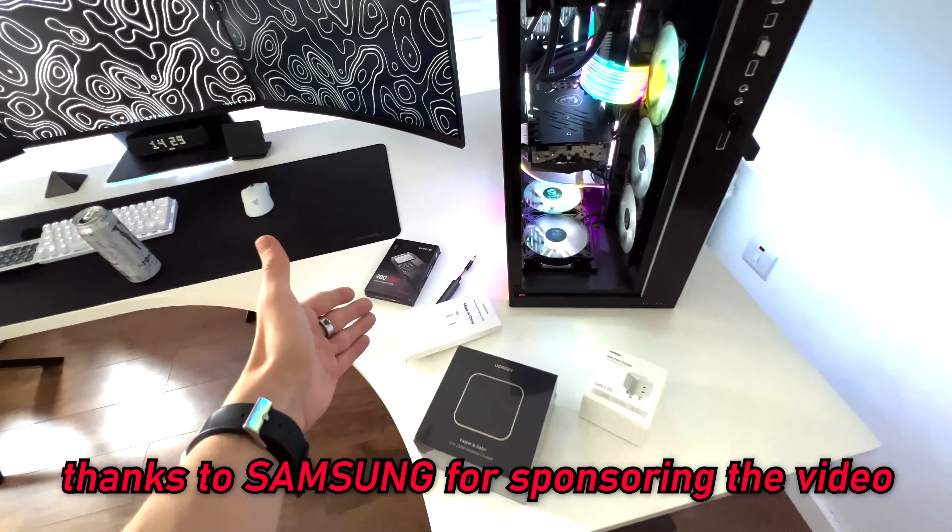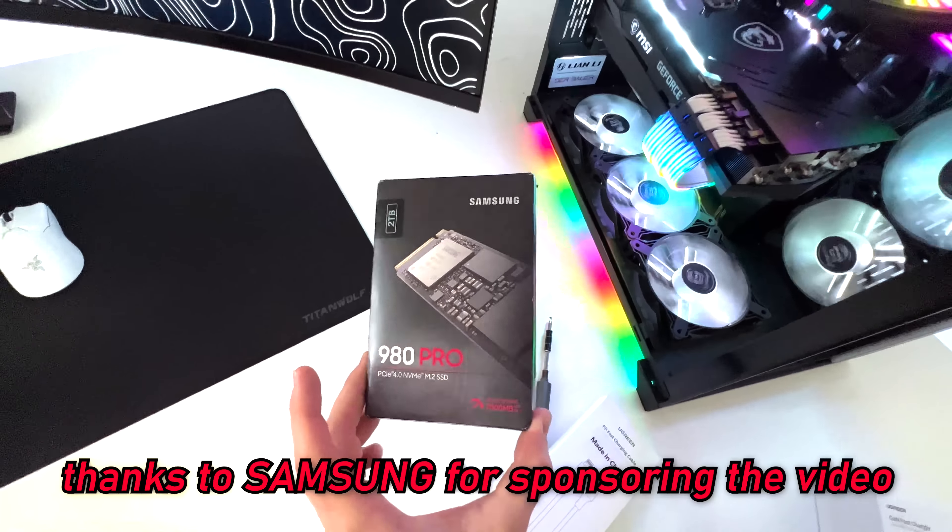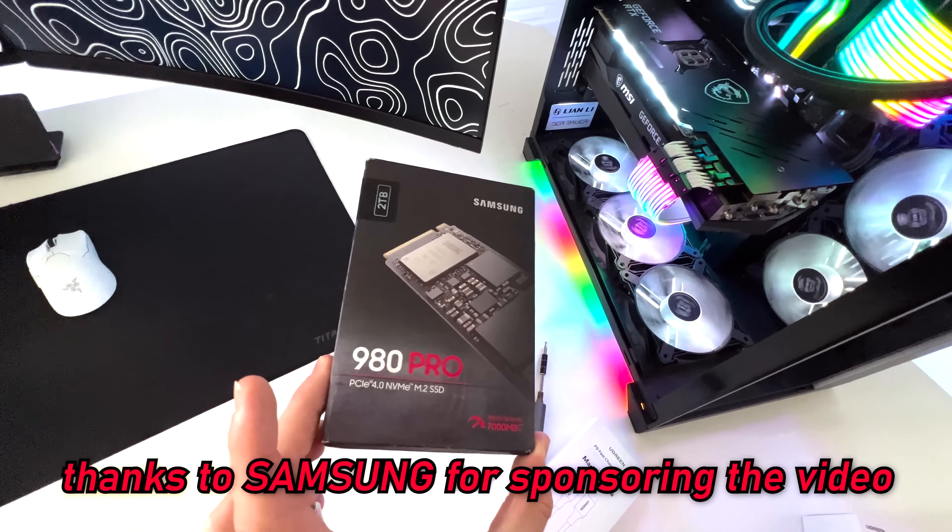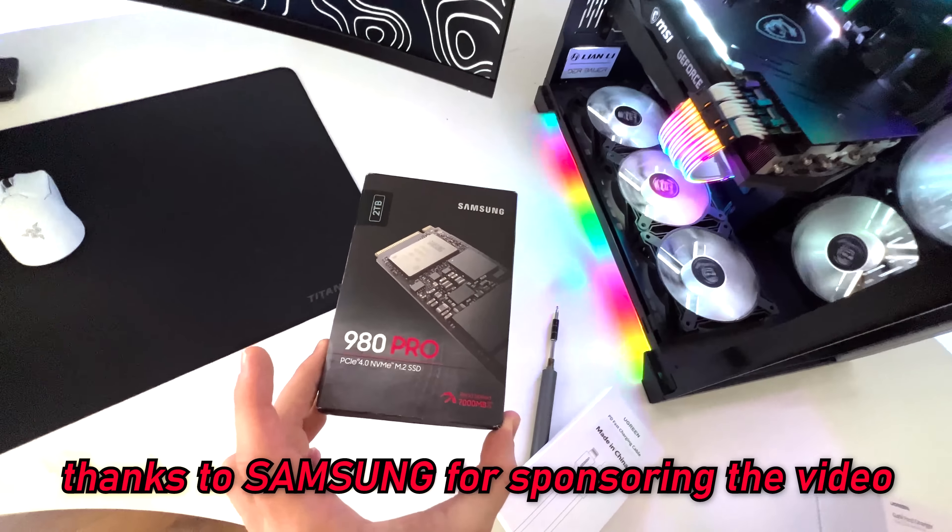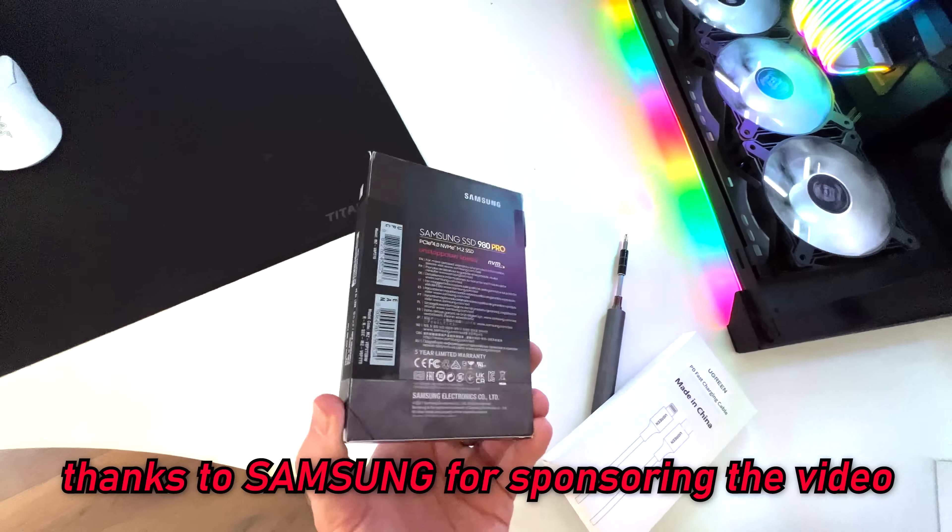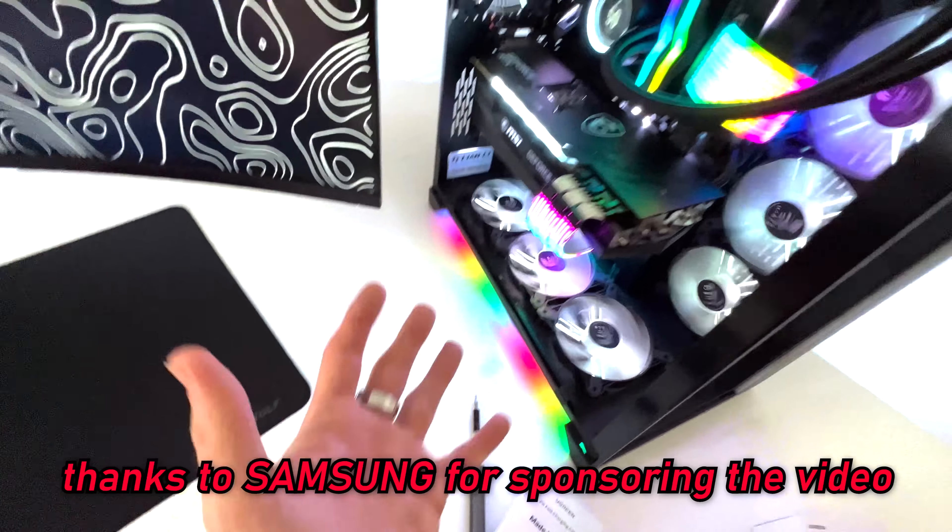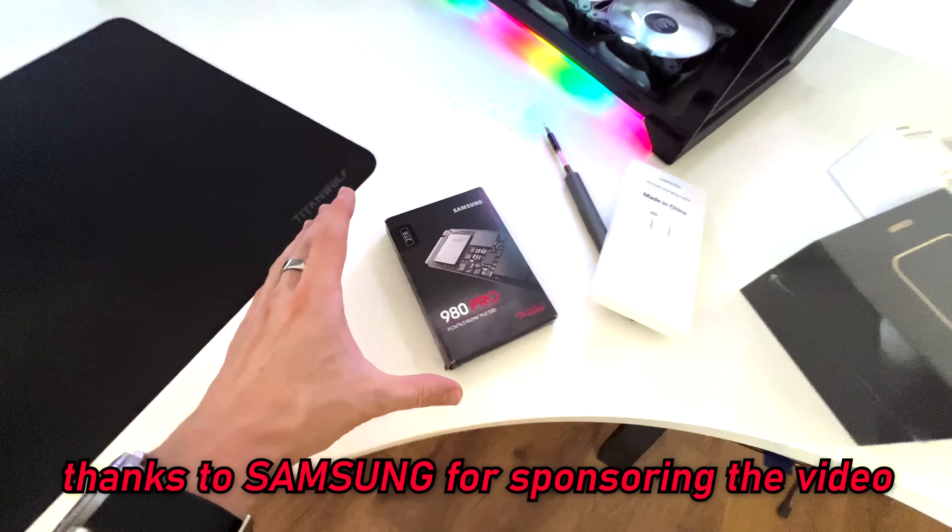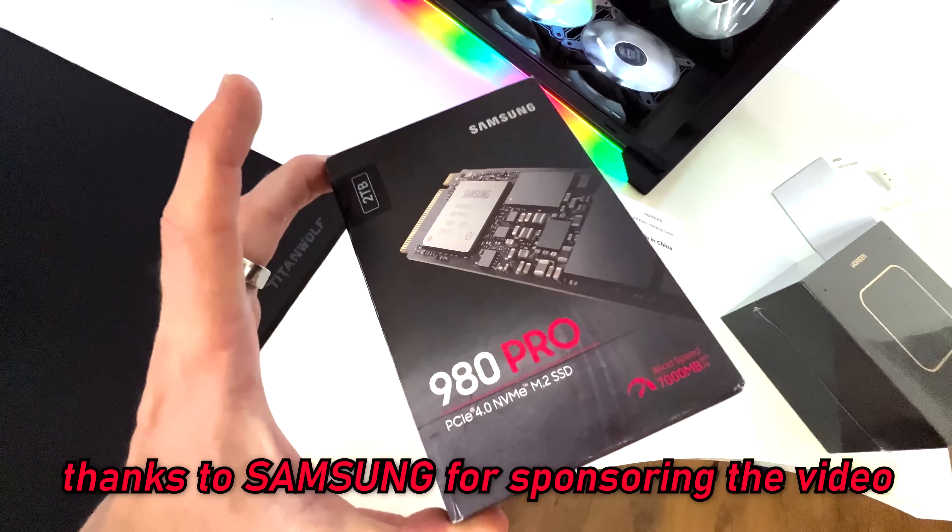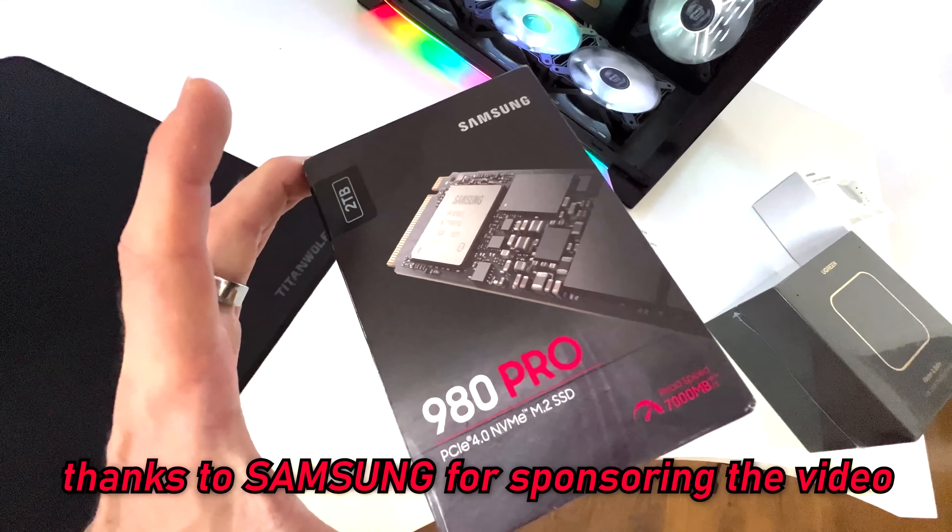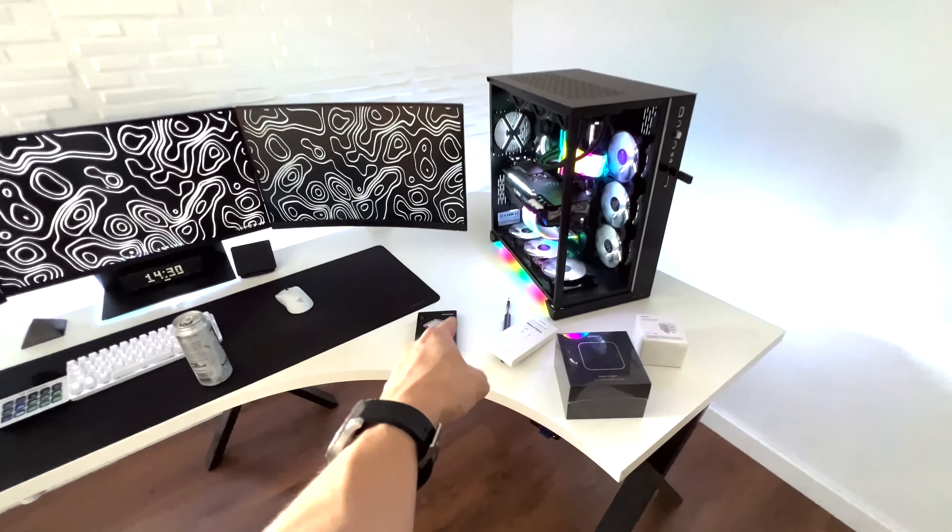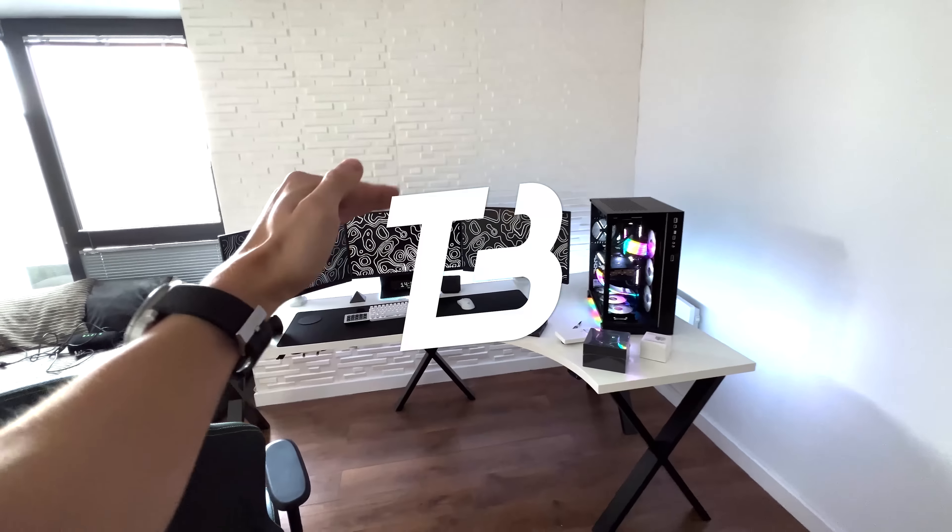Thank you for watching, guys. Shout out to Samsung for sponsoring today's video. Be sure to check out their 980 Pro M.2 SSD if you are planning on upgrading your storage in either your laptop or your desktop PC with some super high speed NVMe drives like these. But yeah, thanks for watching, guys. I hope to see you in another one soon. Until then.